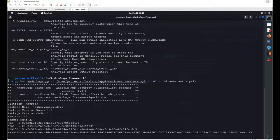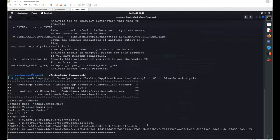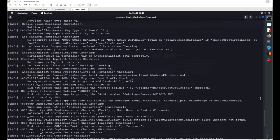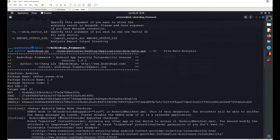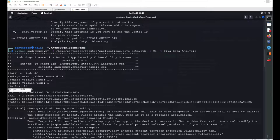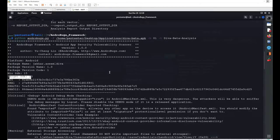This will create a folder inside the existing directory containing your report, also visible in the terminal. We get basic information about the application: hash values, package name, version, minimum SDK, and target SDK — similar to MobSF.